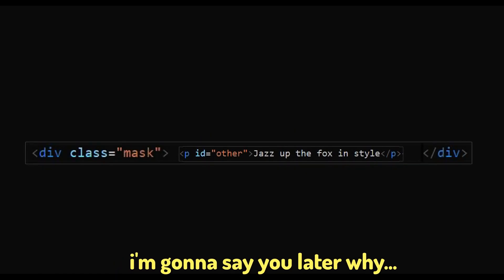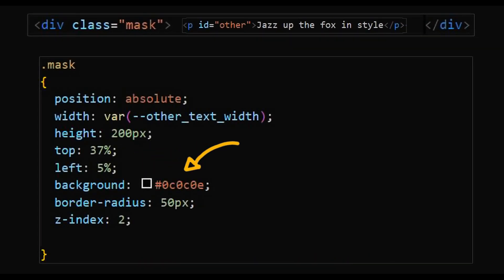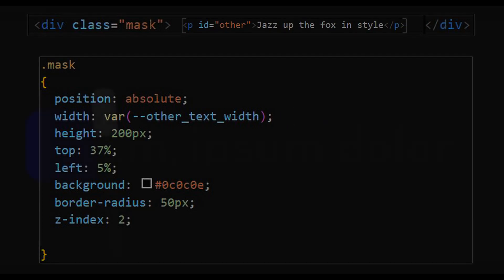I'm gonna say you letter Y. And it should have the same background as of the screen. With the height and the width covering the lorem text totally having the same width value of the text above.